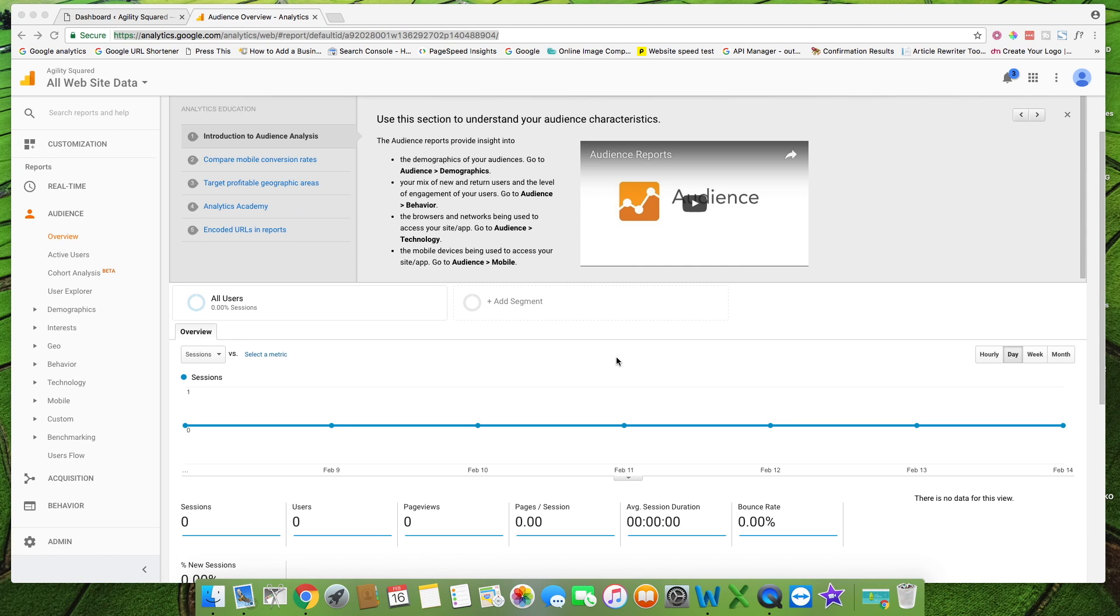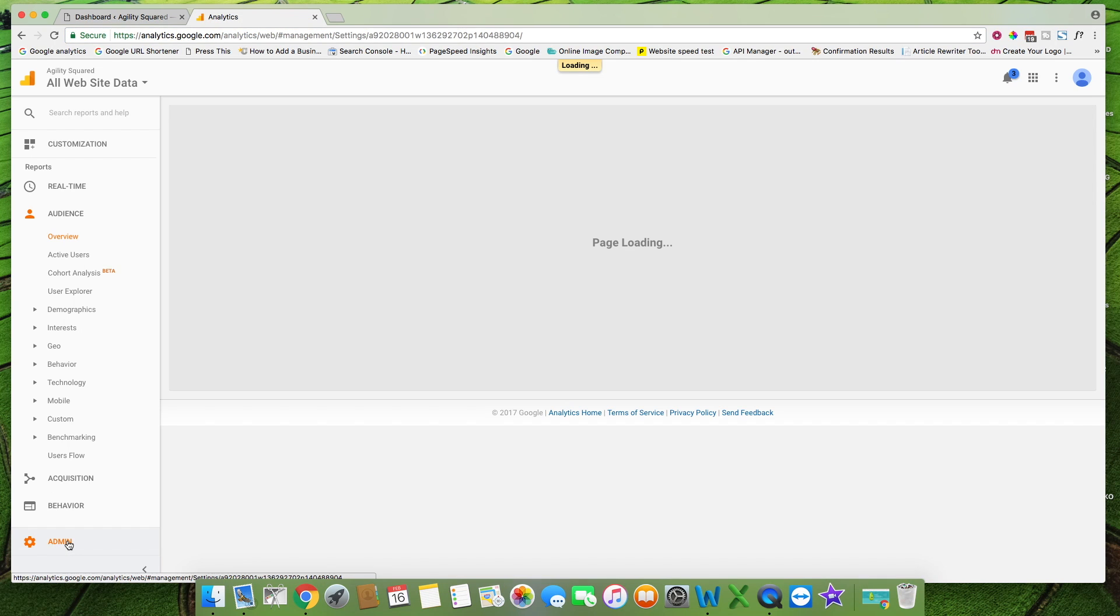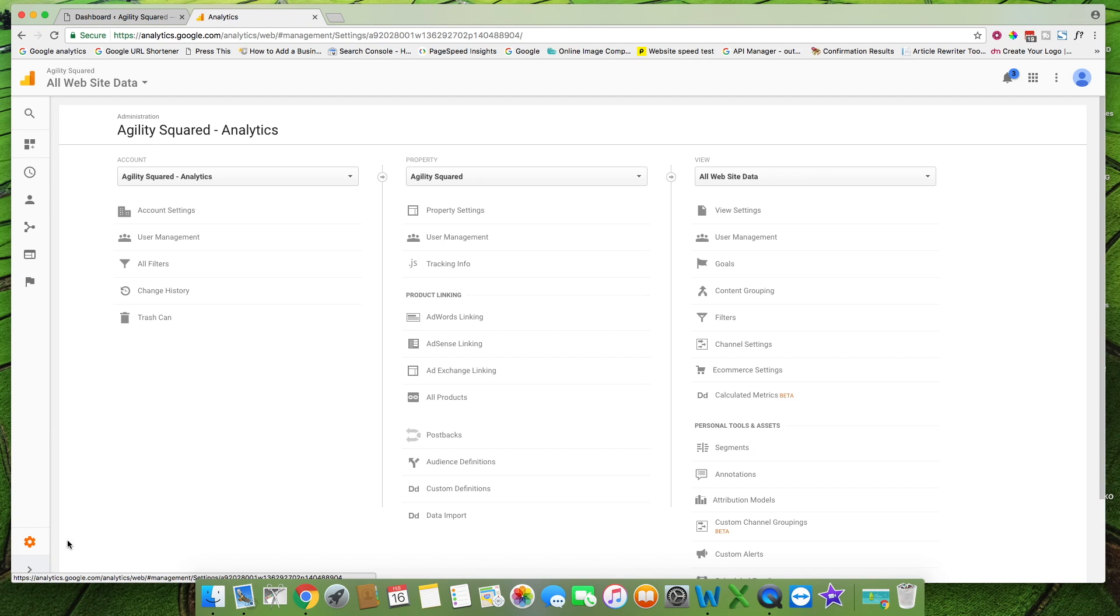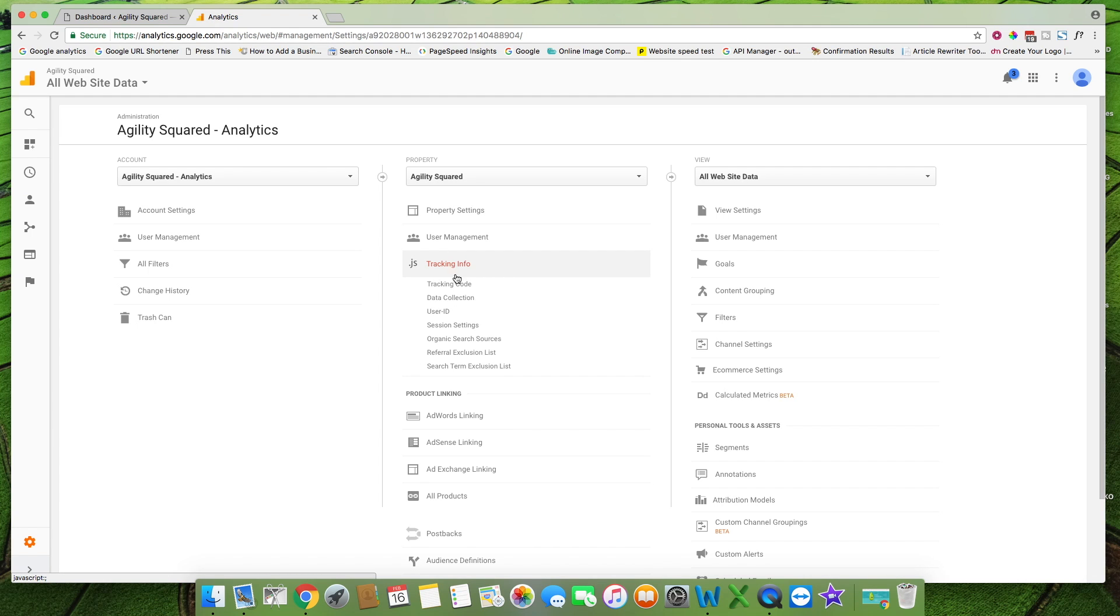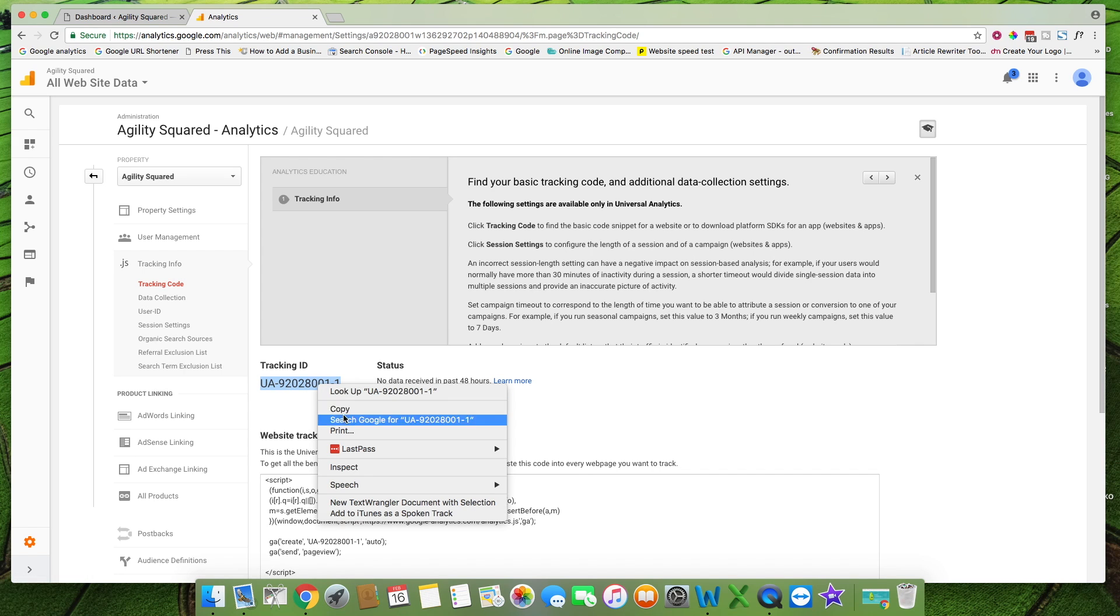First of all you need to get the tracking code. Once you're signed into Google Analytics go to admin down the bottom. Tracking info, tracking code and copy this tracking ID here.